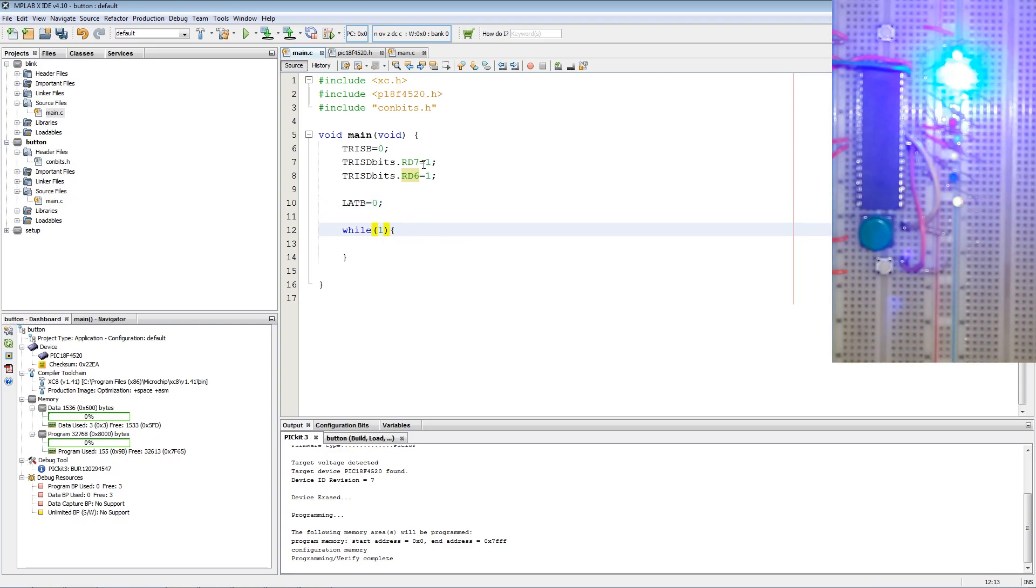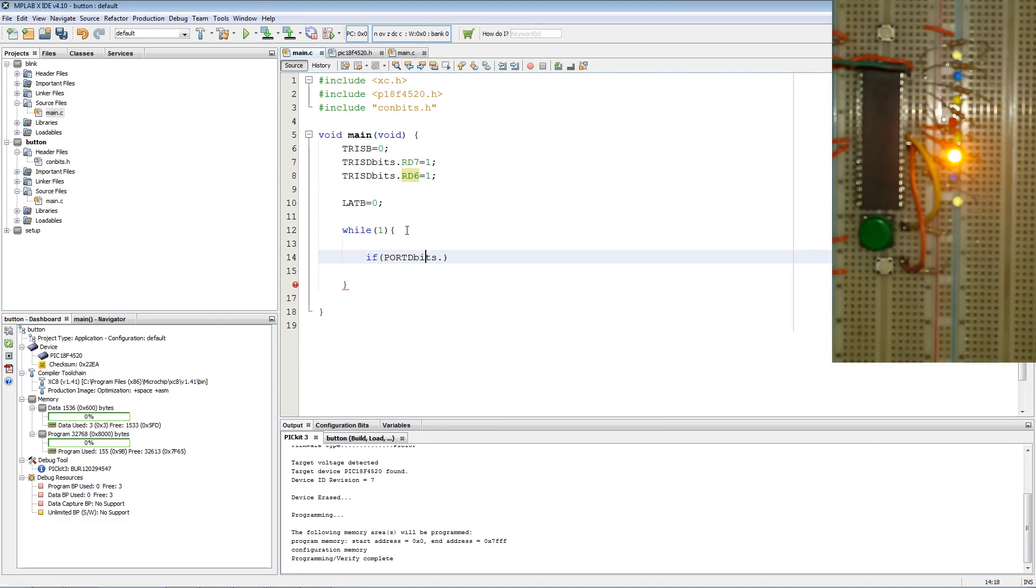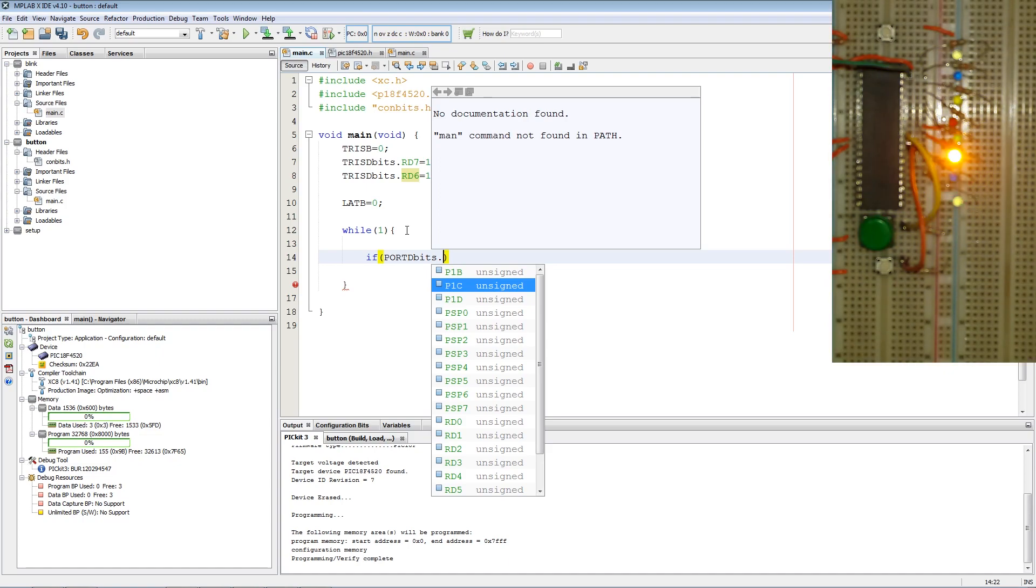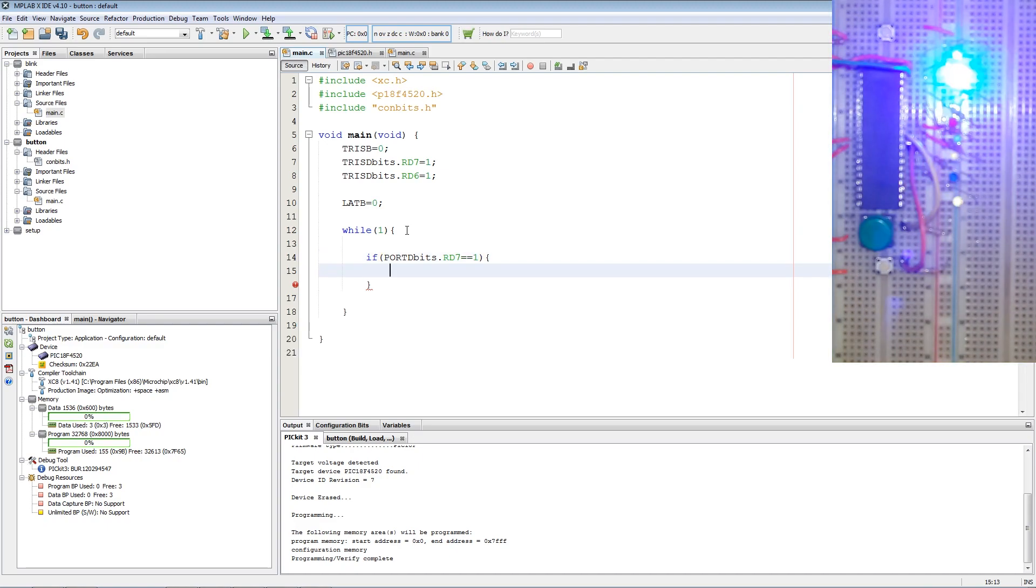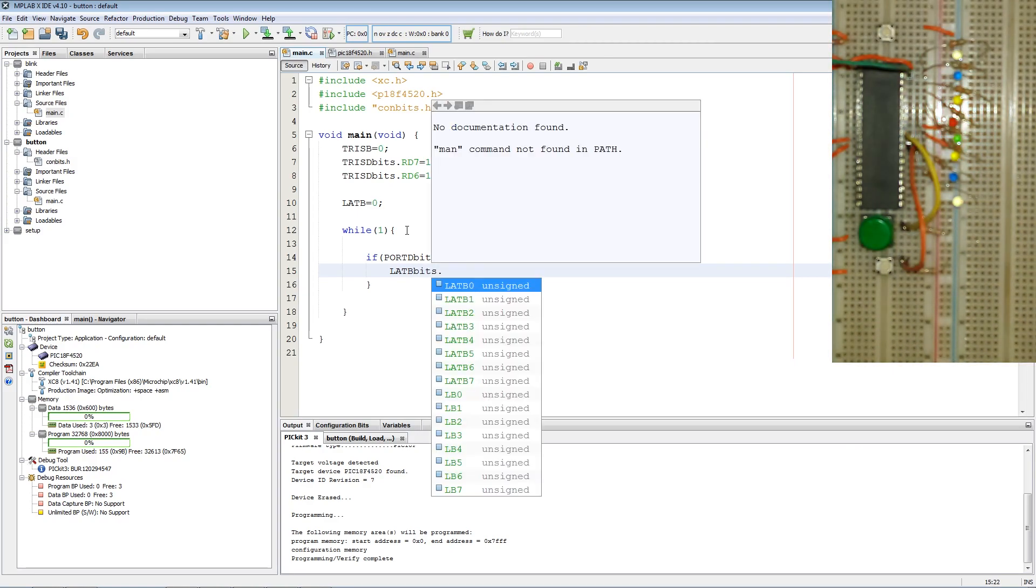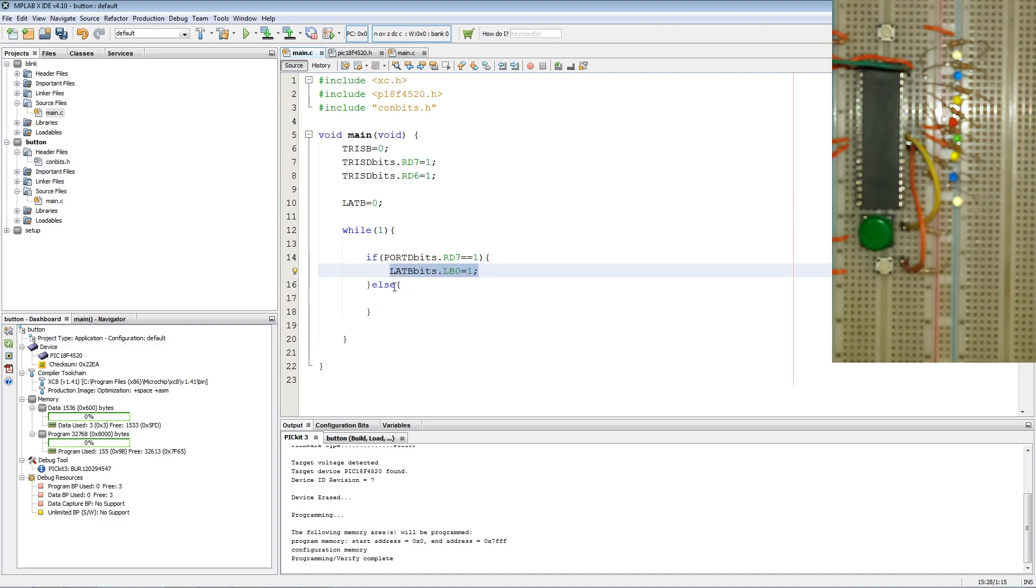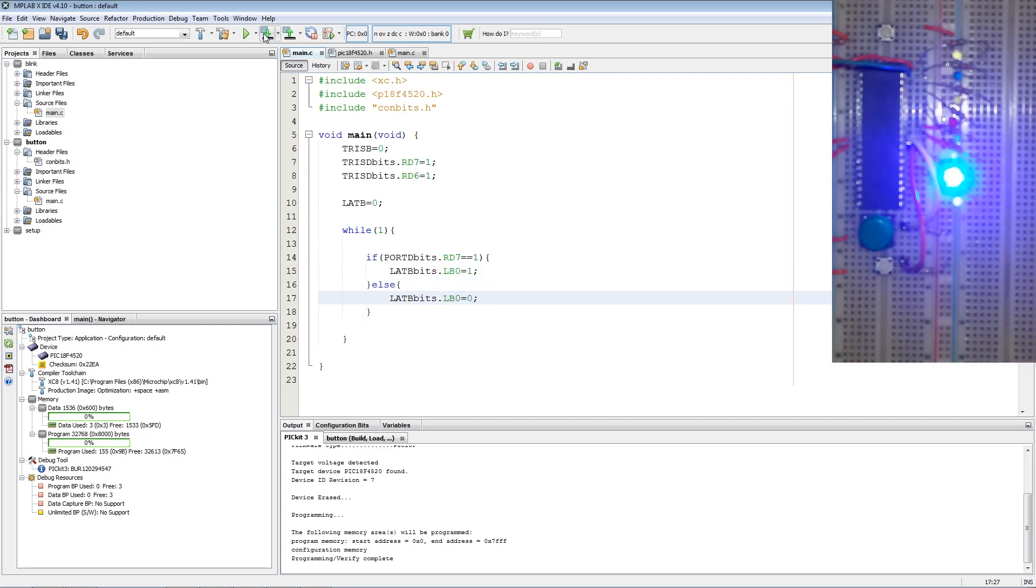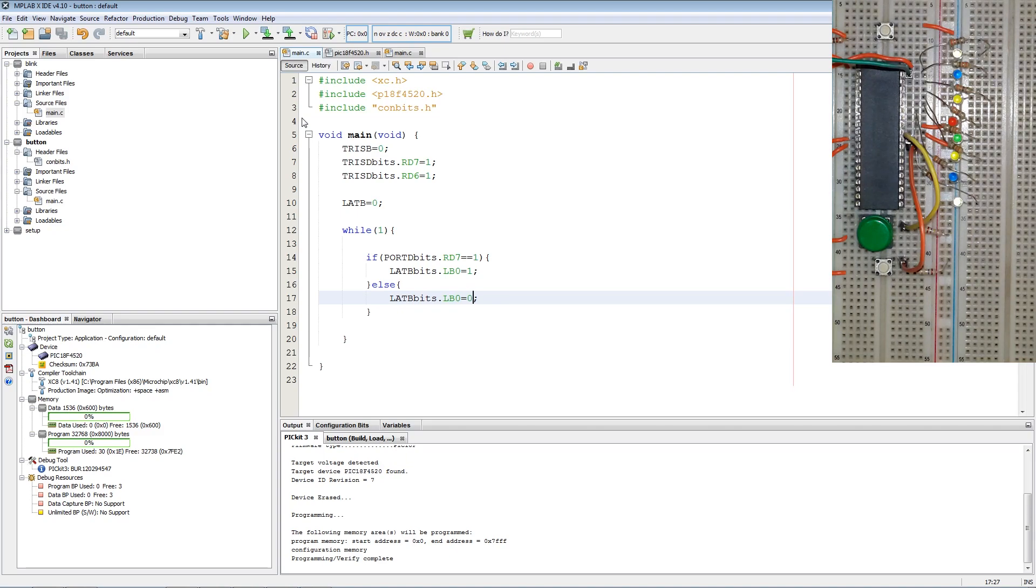Now to read an input, I'm going to use if Port D bits dot RD7 is equal to 1, then we switch on an LED with LAT B bits dot LB0 equals 1, else LAT B bits LB0 equals 0. Now we program the PIC. Now if we push the green button which is connected to RD7, the white LED will turn on.